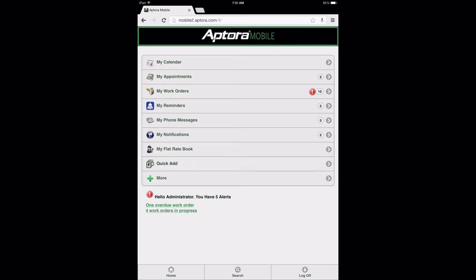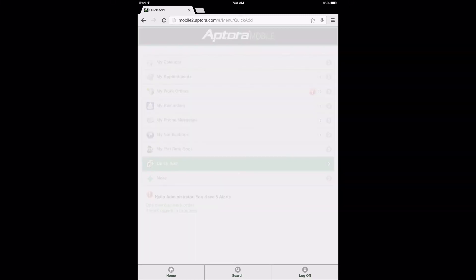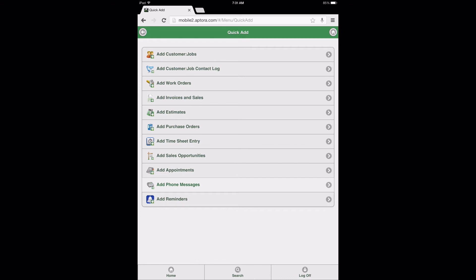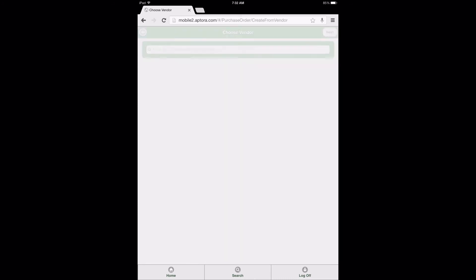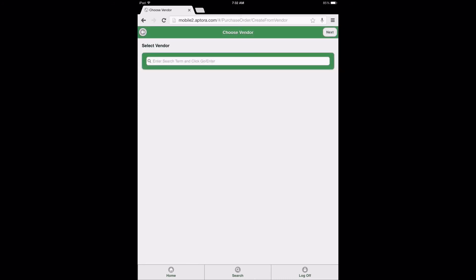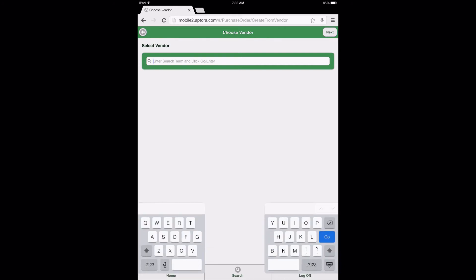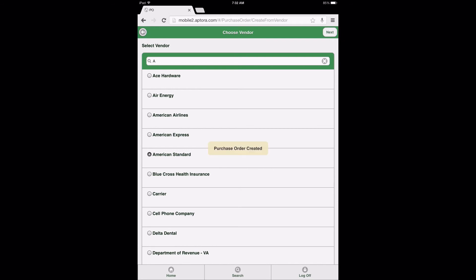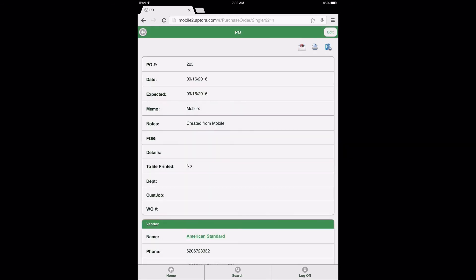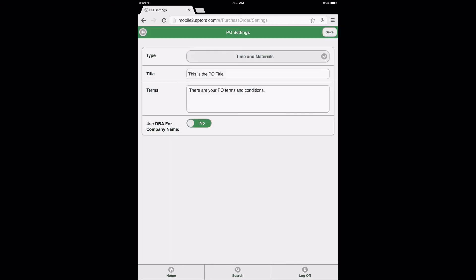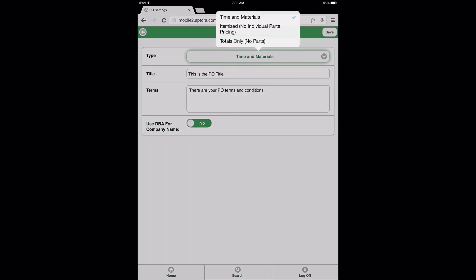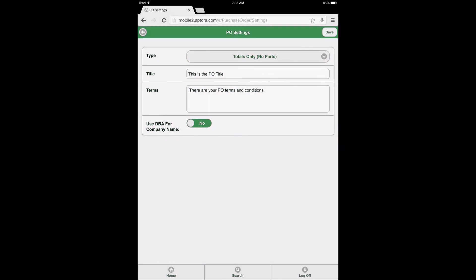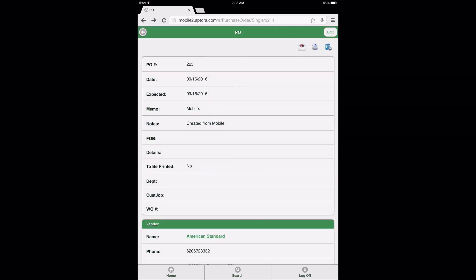From the Dashboard menu, select the Quick Add Data View option. When the Quick Add menu opens, select the option Add Purchase Orders. Make your vendor selection from the Choose Vendor form and select the Next button. From the PO form, select the PO Settings icon, then select the Type field drop-down and choose the option Totals Only No Parts. Then select the Save button to continue.